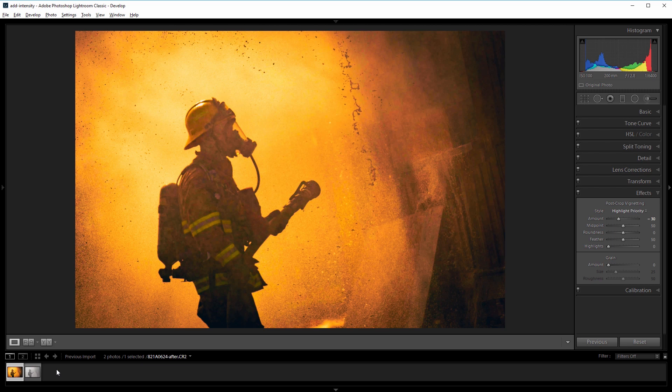New Layer members can download this photo in the project files at newlayer.com, but you can apply these methods to your own photos as well.